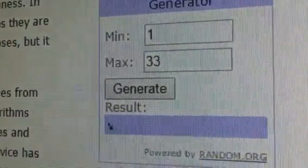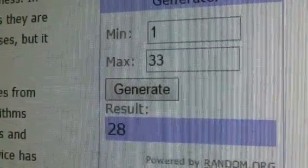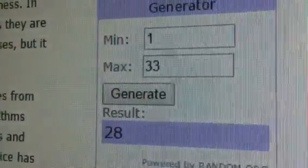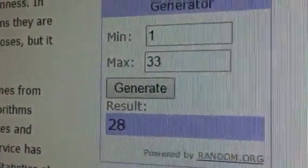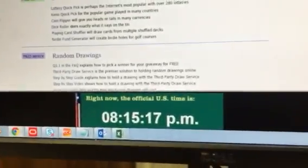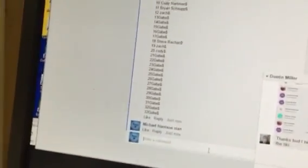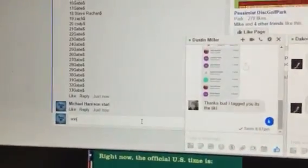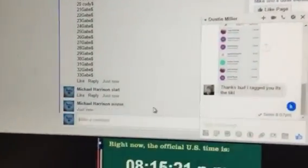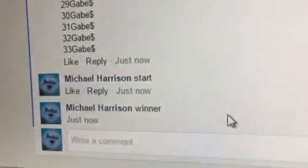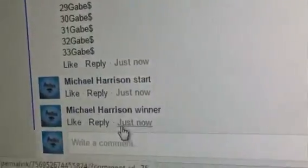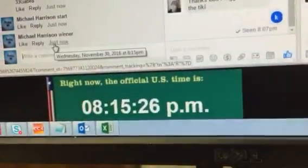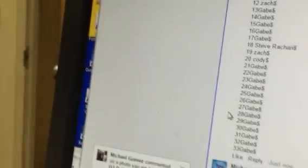Winner goes to number 28. All right, 28's your winner. Yeah, it's 8:15. Let's put a winning stamp here. 8:15. 28.